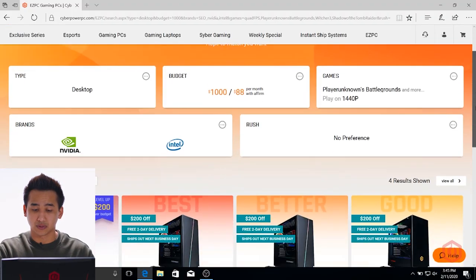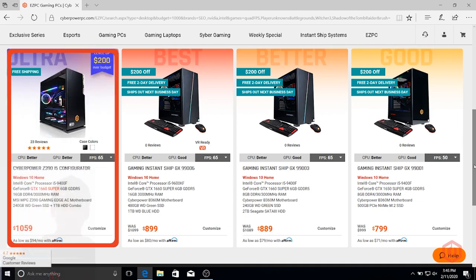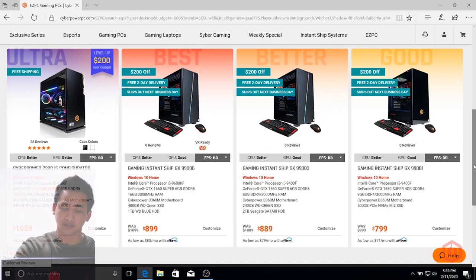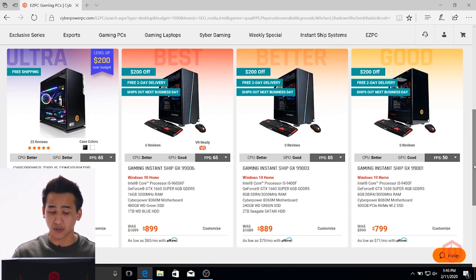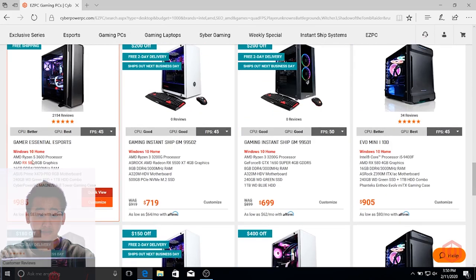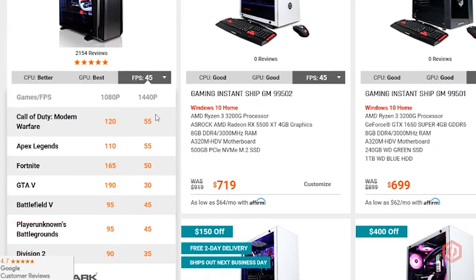So we're actually going to go lower now — towards a mid-tier around the $1,000 price range. Right now we have Intel and NVIDIA chosen. We have one that's $1,059, so it's $59 over our budget, but just to showcase it: it's an i5-9400F with the GTX 1660 Super. Now we're going to change it to AMD — actually Intel and AMD, just to mix it up. And at $985 right here, it's actually an AMD Ryzen 5 3600 processor with an AMD RX 580. The performance is 55 FPS at 1440p and 90 to 120 frames at 1080p.